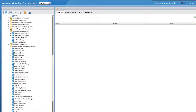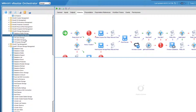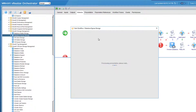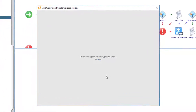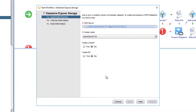Let's see an example of one high-level workflow — the datastore expose storage workflow. This workflow creates an XtremeIO volume, maps it to a vCenter host or cluster, and creates a VMware datastore on it. Let's see how it goes.